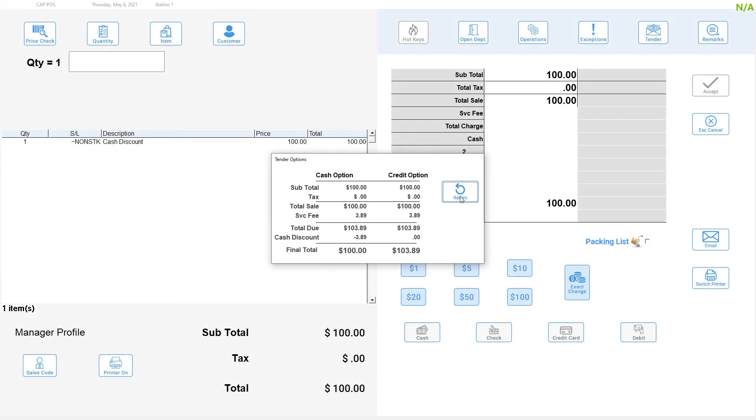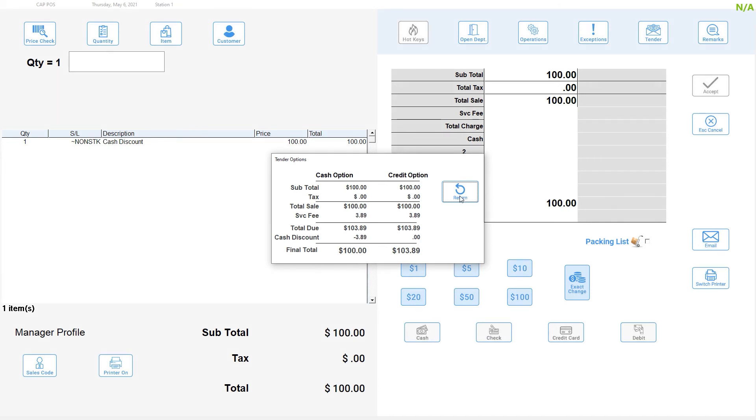The transaction is then tendered as normal and the service fee and discount are displayed prominently on the receipt.